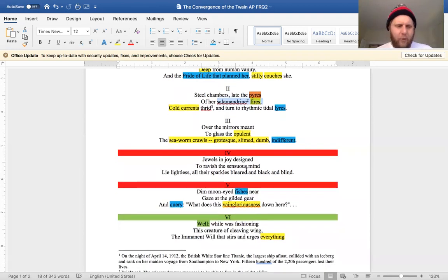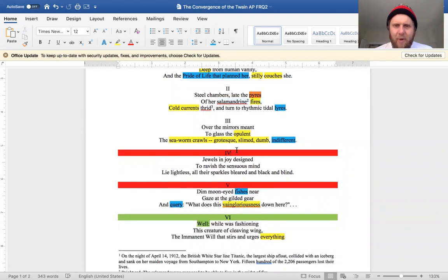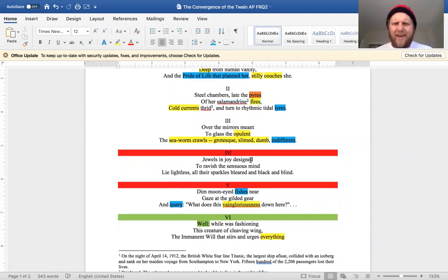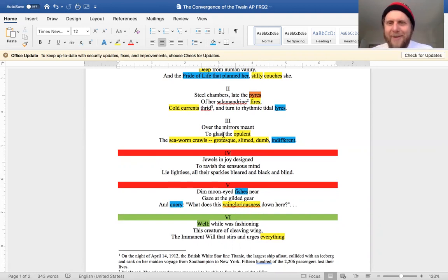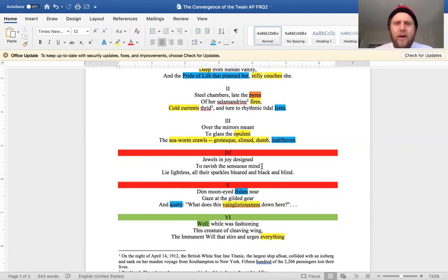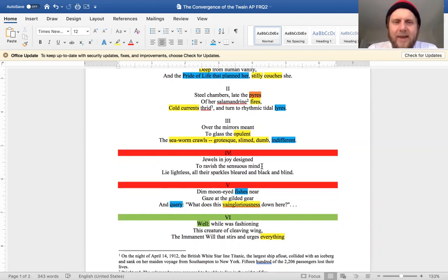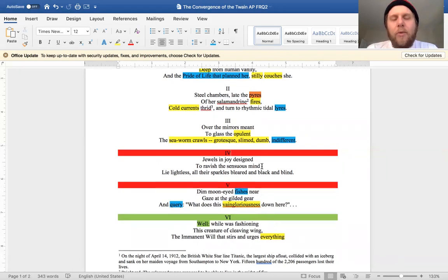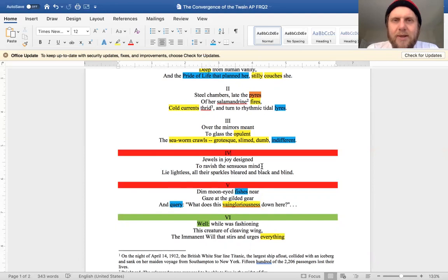So stanzas three and four, I have this red thing just to mark the similarities, that I'm finding them to be connected. That's probably a better way I could do this, but I couldn't figure it out this morning. So structurally we have two very similar stanzas coming up. 'Over the mirrors meant to glass the opulent, the seaworm crawls, grotesque, slimed, dumb, indifferent.'